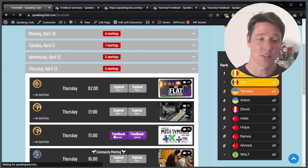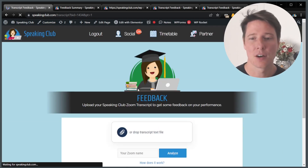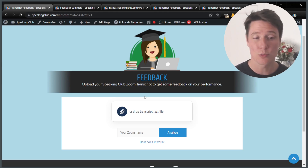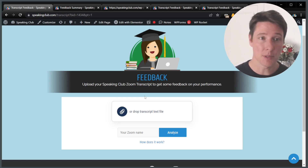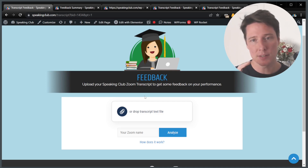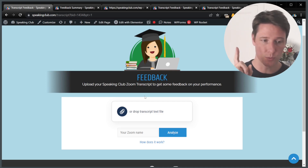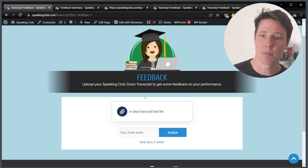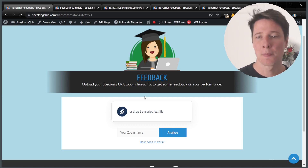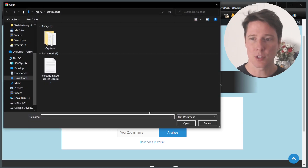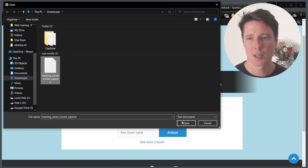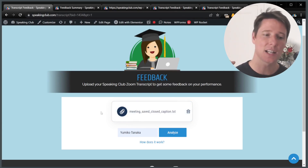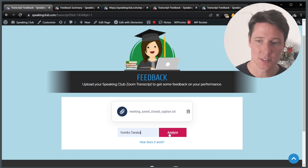If you click on this, it's going to take you to the feedback upload page. On this page, this is where you will upload your Zoom transcript from the meeting that you've attended. I made a separate tutorial on how to get the Zoom transcript — I'll post a link in the description. Basically, you get your Zoom transcript from your meeting, you put the name that you had exactly in the meeting, and you click on analyze.